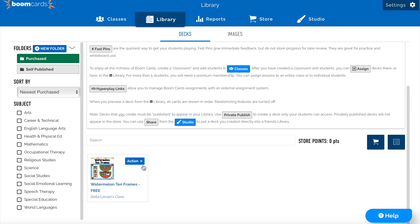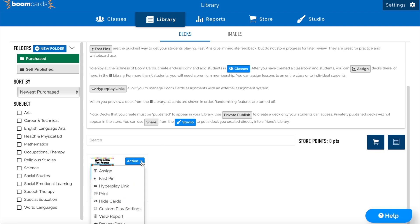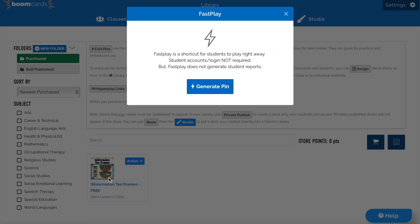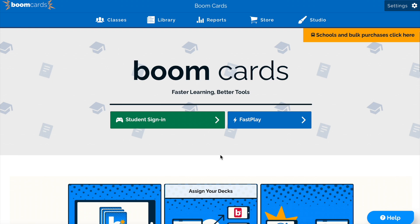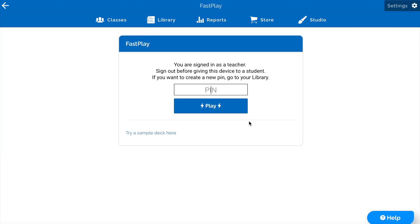Alternatively, we can also assign this using a fast play feature. Fast play is when you click the fast pin button, and it will generate a unique link that your students can use to access it. They can do so by using this four-digit code right here, and going to the main page and clicking fast play. Inputting that four-digit code will take them immediately to play the deck.